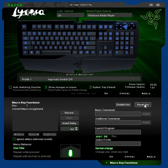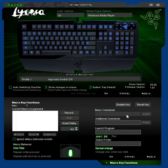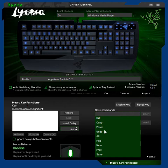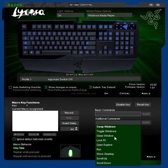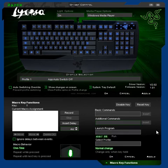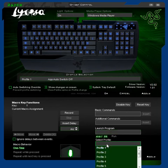Let's reset the key. For example, if I clicked on T, it could do a basic command — cut, copy, paste, undo, select all, find, new, print, save. Or there are a few other commands: swap windows, toggle windows, close windows, lock PC, open explorer, run, show desktop, scroll up, scroll down. Or you can launch your own programs — .exe, .inc.